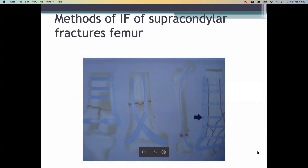Treatment includes non-surgical and surgical options. Surgical treatment includes types of fixation such as screws, blades, and plates.